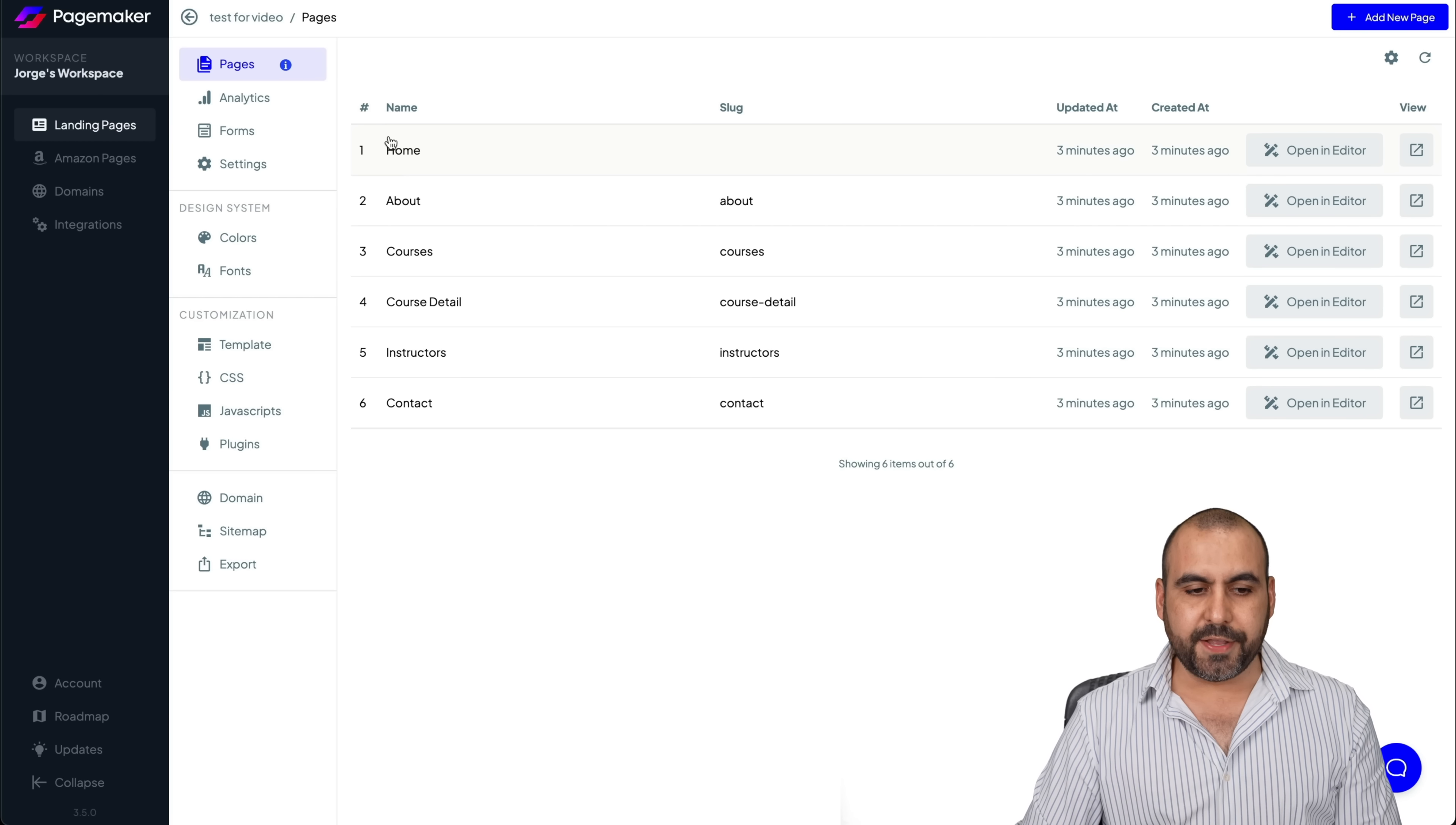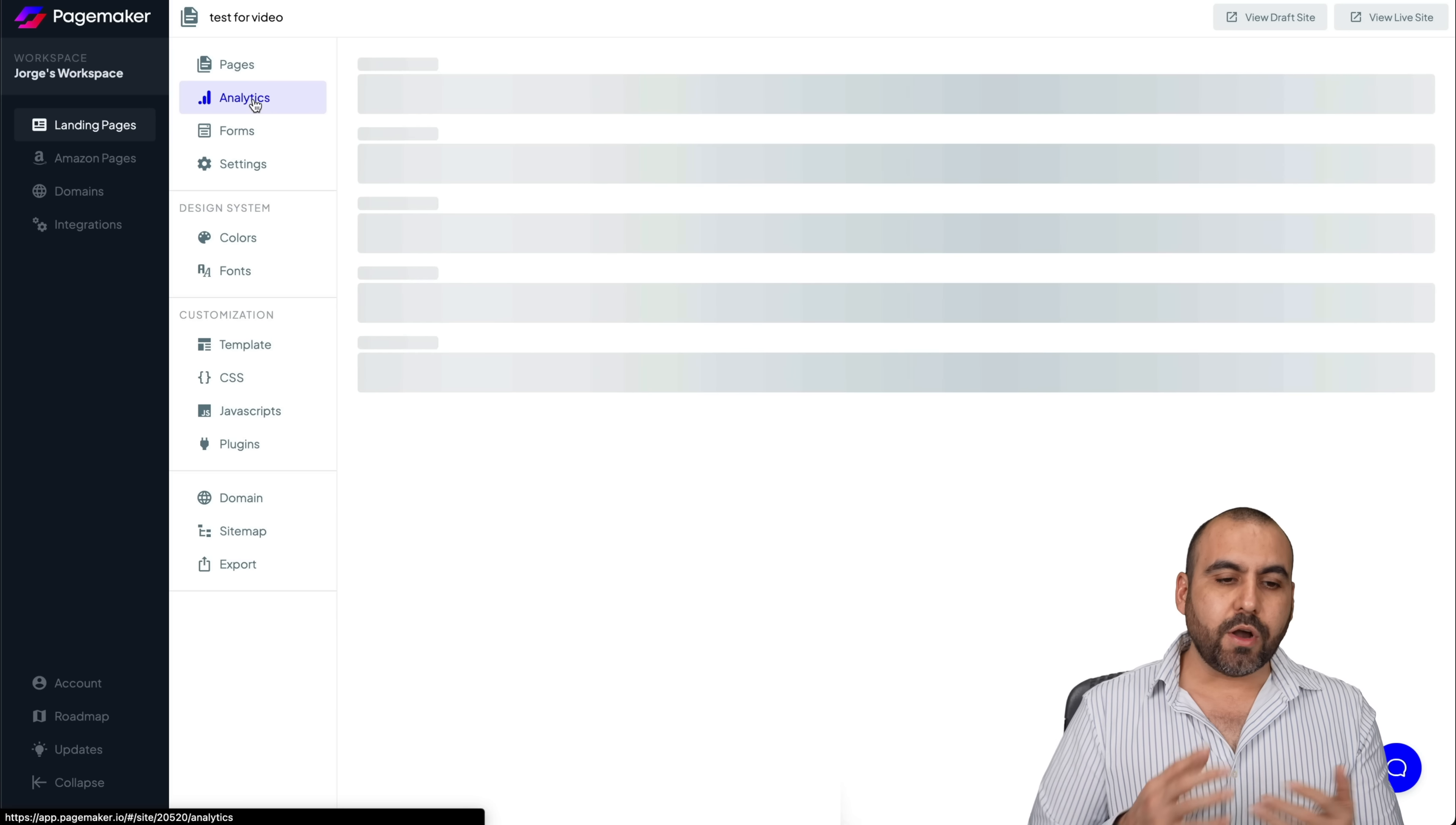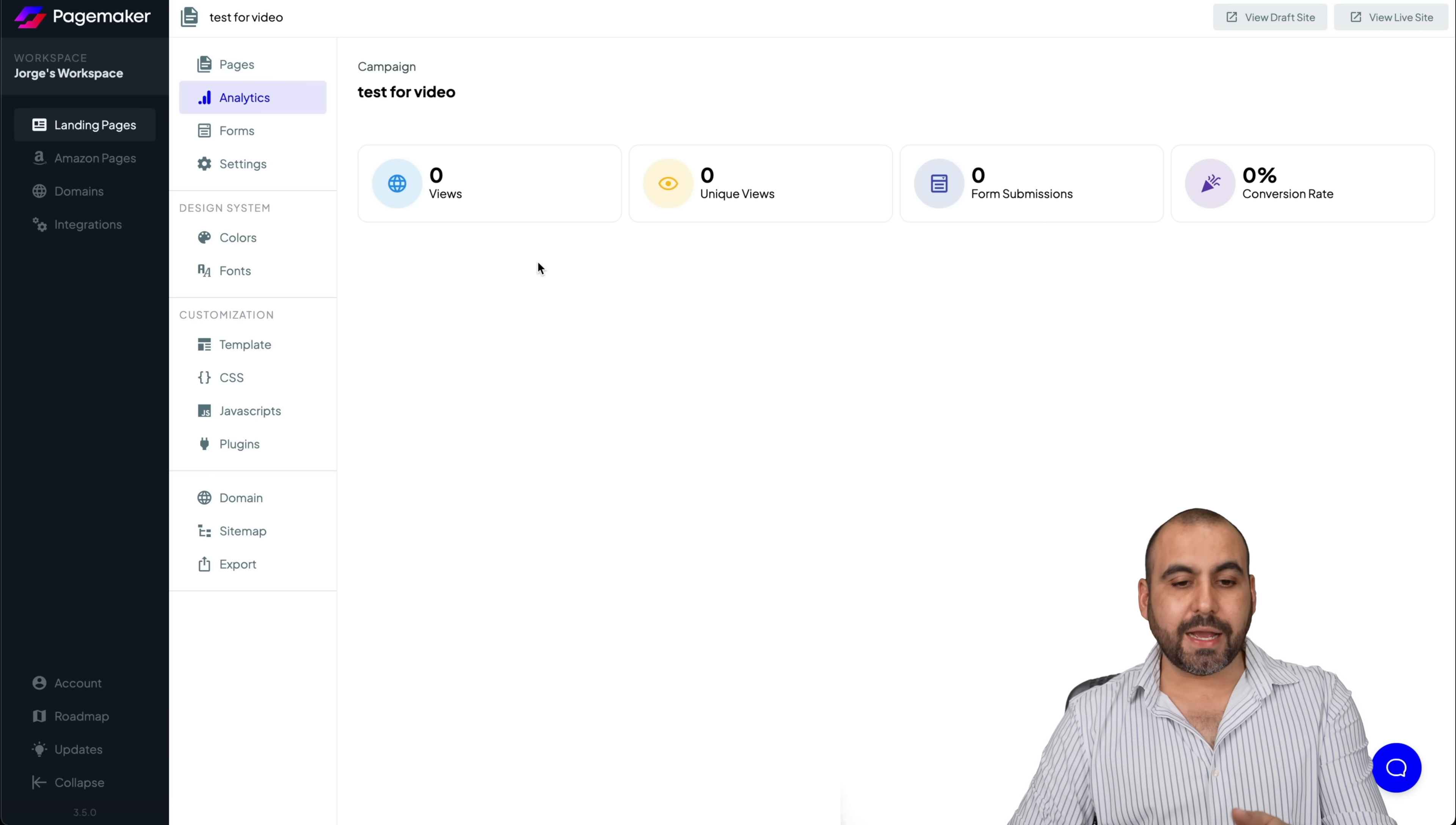And like I said, these are the pages that this particular template has. And I can edit each one of these or get rid of them if I like. Then we also have the analytics to see what's going on with these pages. There we go. And these are the analytics for it.